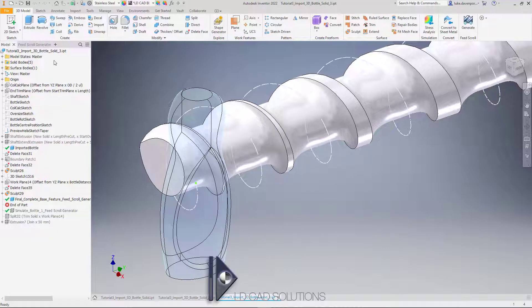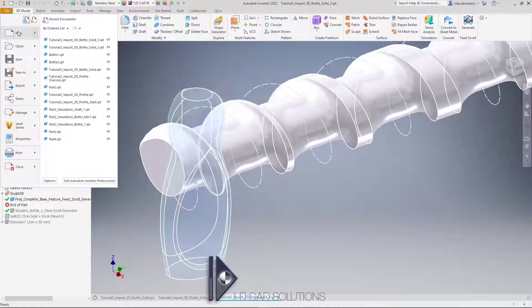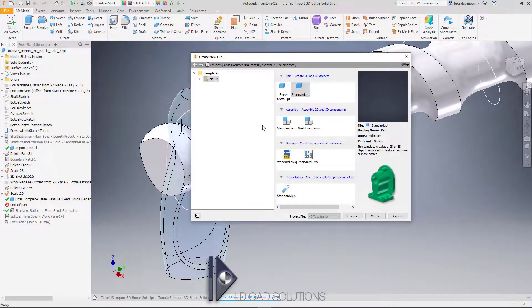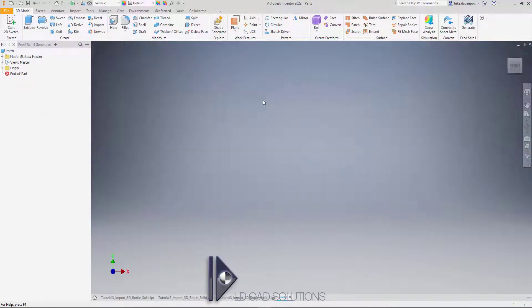Let's create a new part file to start with. We'll import that first bottle solid body you saw a moment ago and show how we can manipulate it, move it around, and get it in the right position to hit generate and create the shaft.